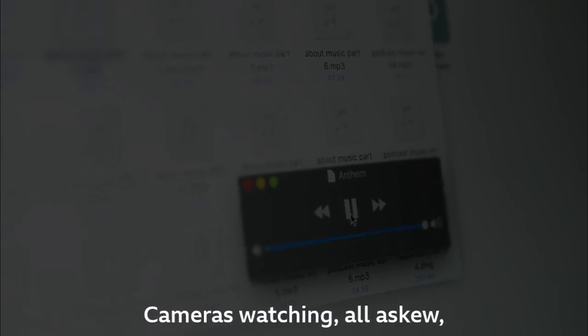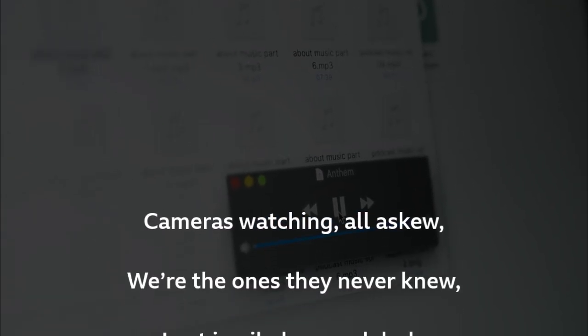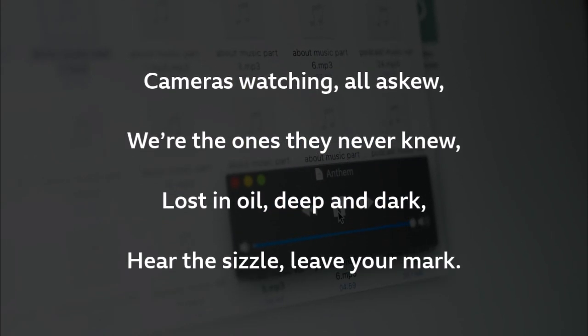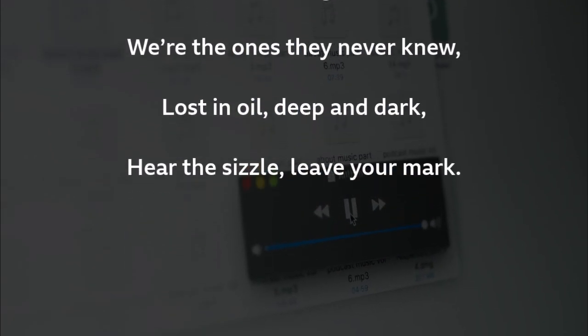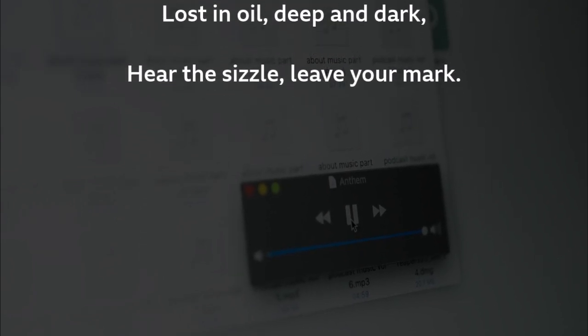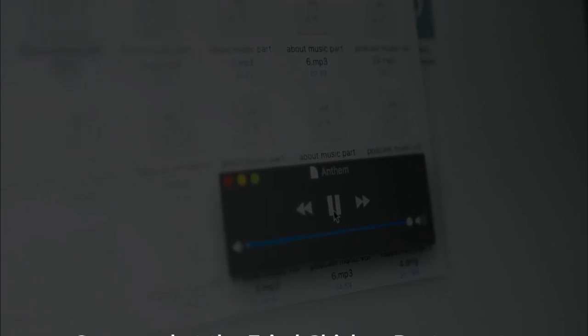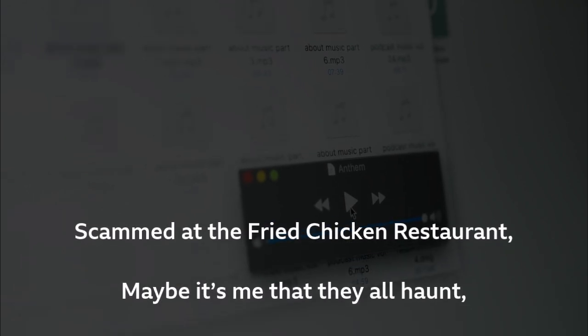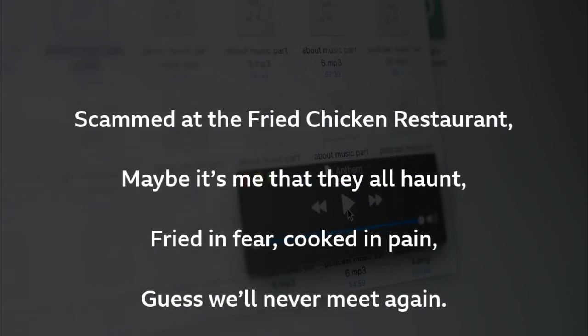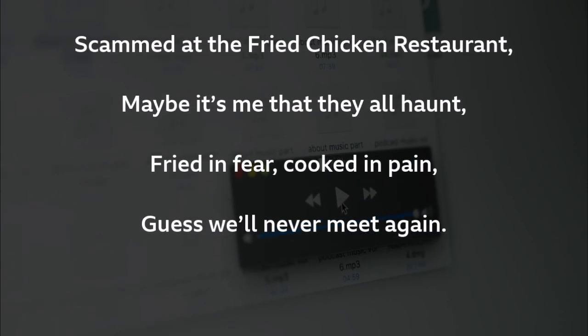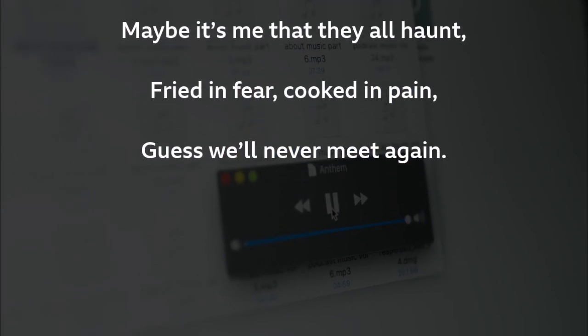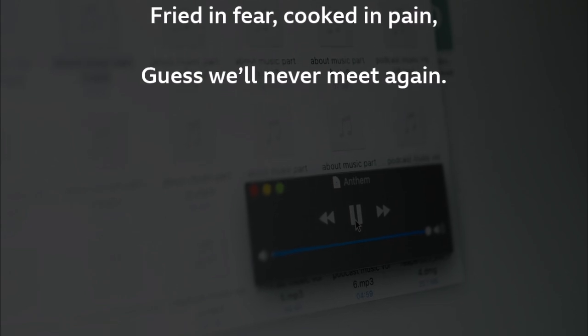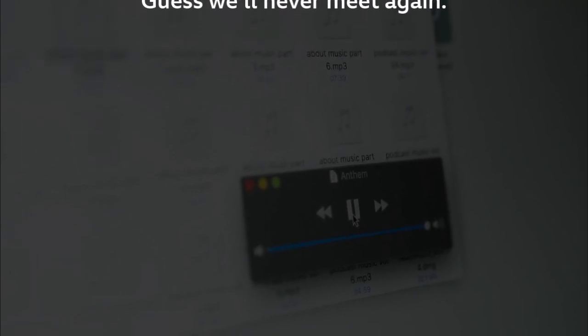Cameras watching, all askew. Were the ones they never knew. Lost in oil, deep and dark. Can't this is only your mom? Scams at the chicken restaurants. Maybe it's me, they are. Time and sit, cooks in pain. Guess we'll never meet again.